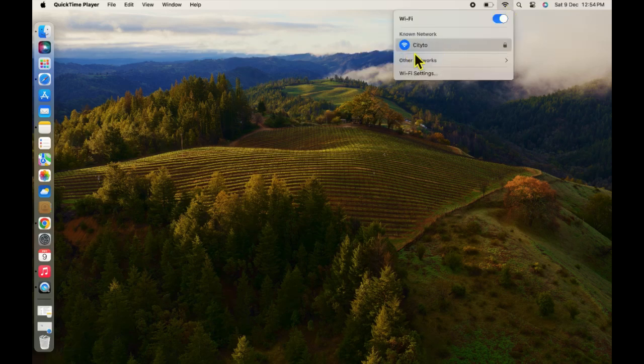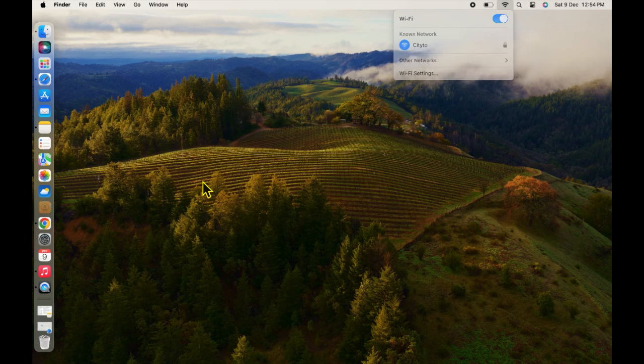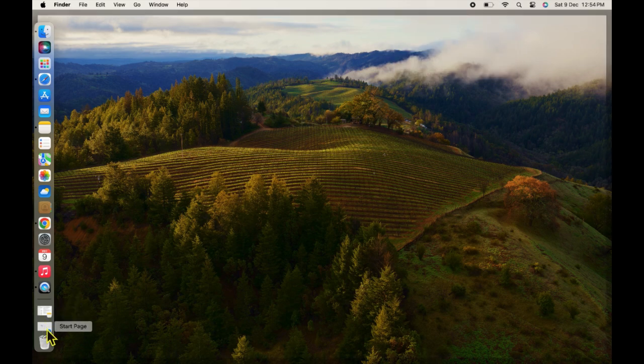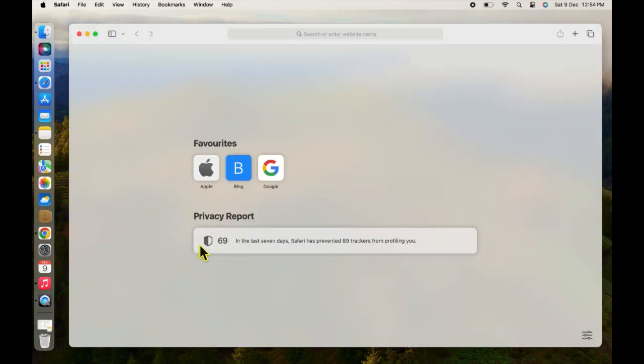Hi everybody, welcome back to another short tutorial. In this tutorial you will learn how to fix Wi-Fi not working in macOS Sonoma. Let's begin.